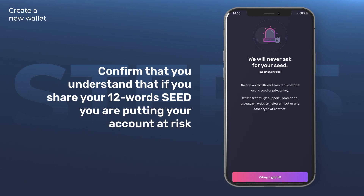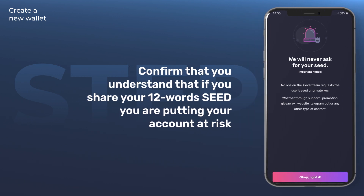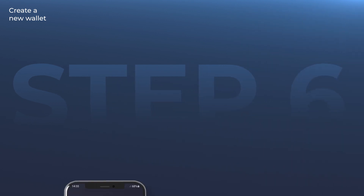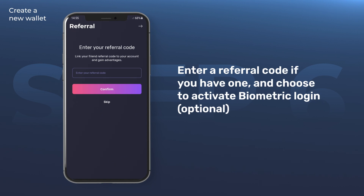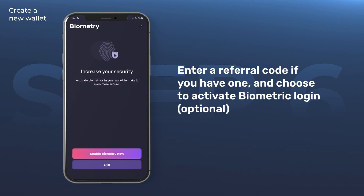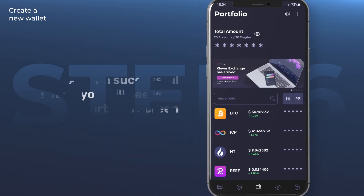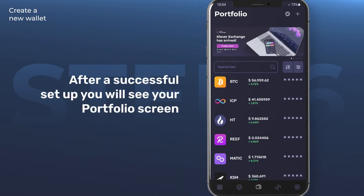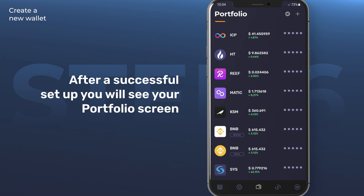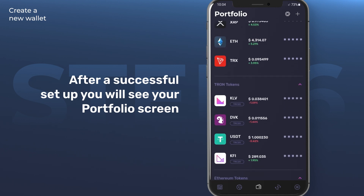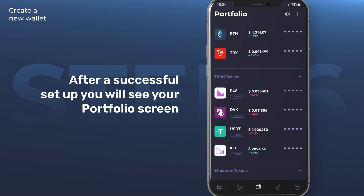In the last step, you can enter a referral code if you have one, and you can enable the biometrics option instead of using the PIN code every time you sign a transaction. After a successful setup, you will see your portfolio screen. Now you have a Clever wallet with all major blockchains in one app, serving all your crypto needs.